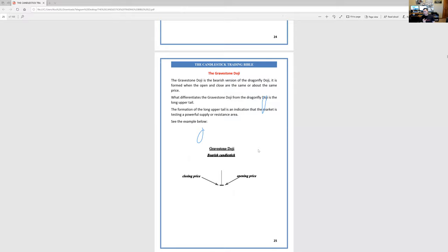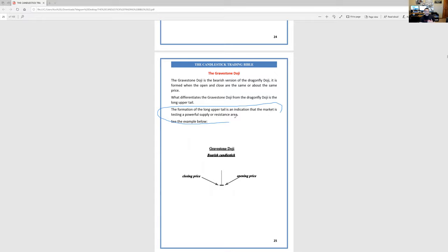Not so much on the daily, weekly, and monthly. But when you see this on the one-hour and the four-hour, really good times to look at scalping for a few hours, because price is getting reversed back down. This is considered a bearish candle — the bears are in control. The bears send the candle right back down, closing like this. It's an upside down letter T. The long upper tail is an indication that the market is testing a powerful supply or resistance area.